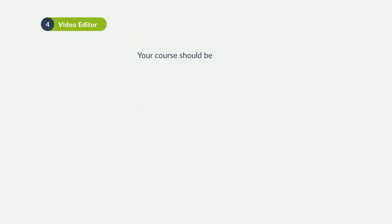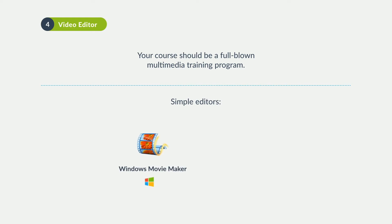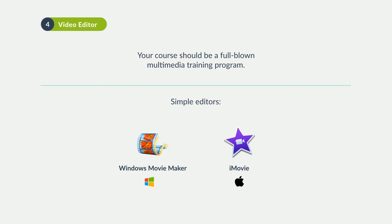With a good video editor, you'll be ready to create full-blown multimedia training content. PCs usually come with Windows Movie Maker pre-installed. For Macs, you can use the iMovie program.